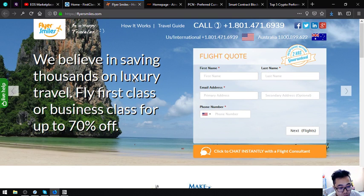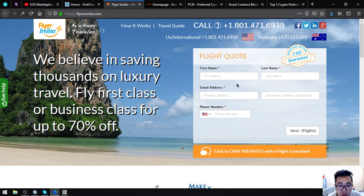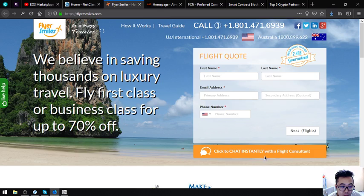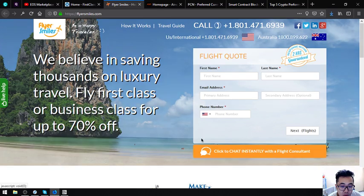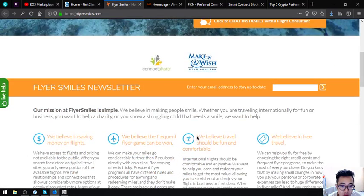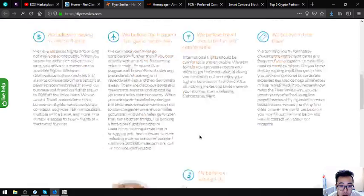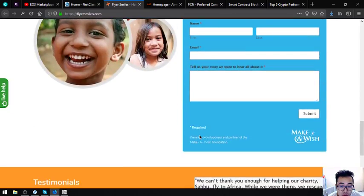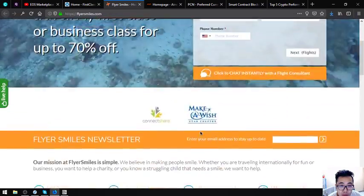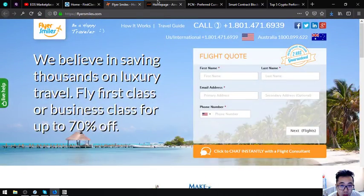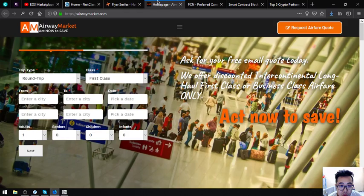This is the second website which is Flyersbus.com. In this website there's also the form and also the button where you can chat instantly with the flight consultant.